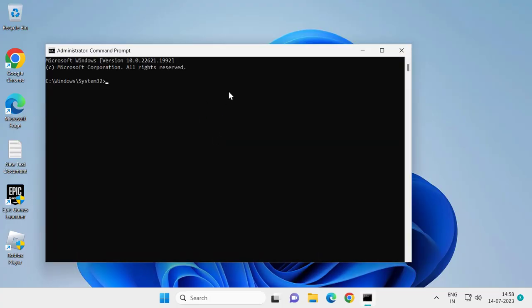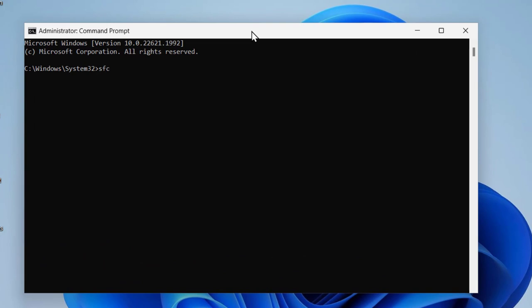Now in this command prompt window, you just need to type sfc space slash scannow and press enter.